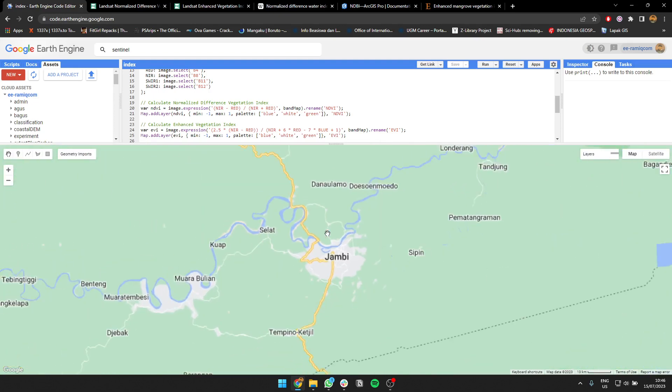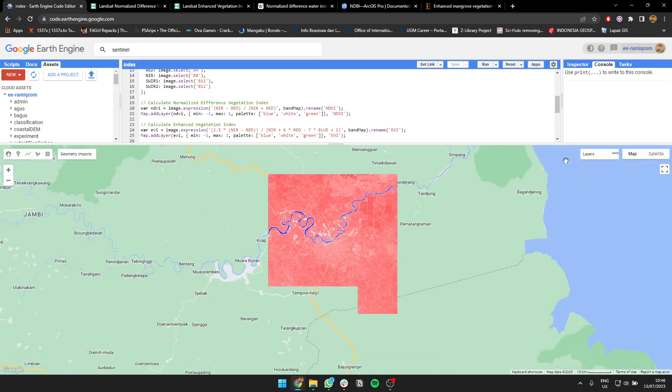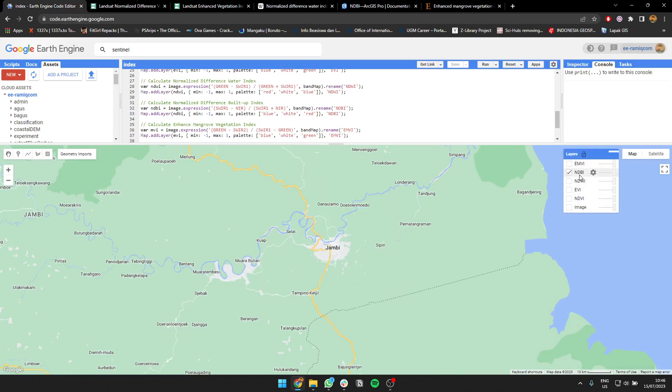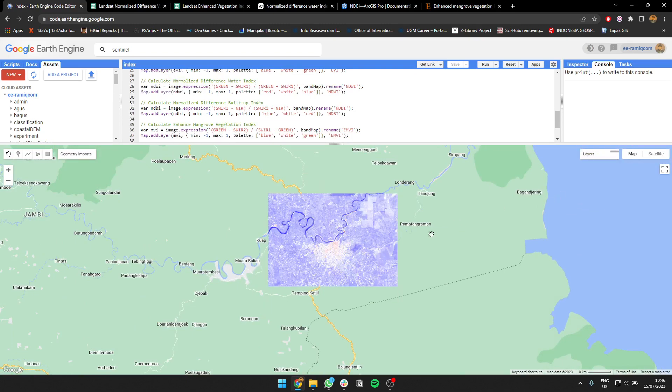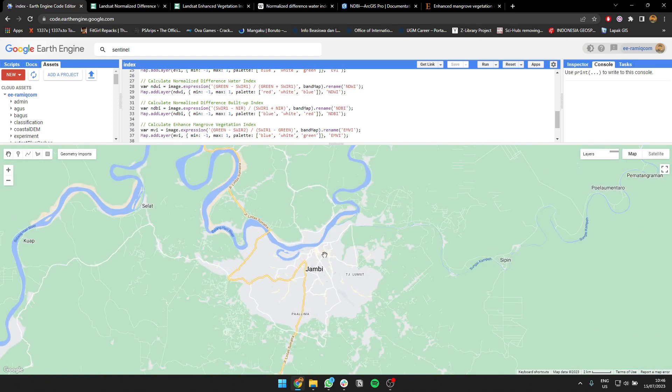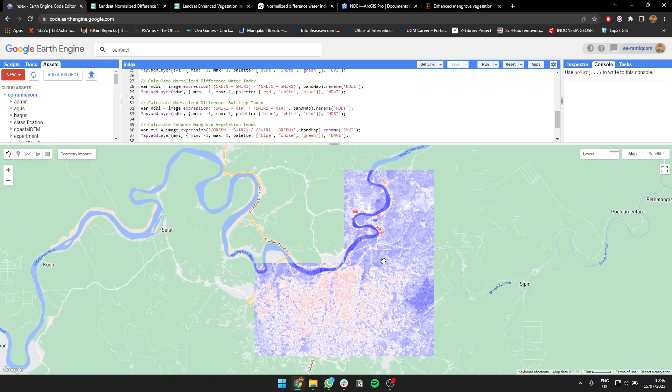You can also look at NDBI, which is for buildings or bare areas. Where if there is red here, then that is a building or bare area, not vegetation or water.